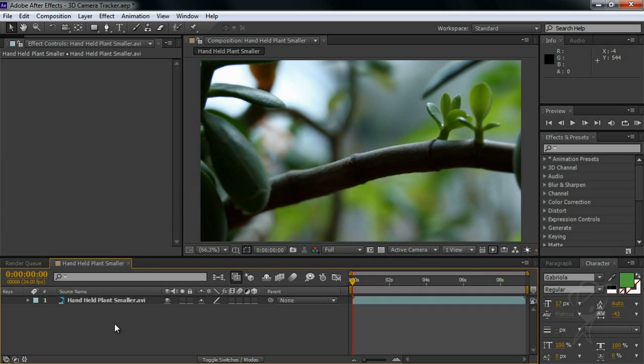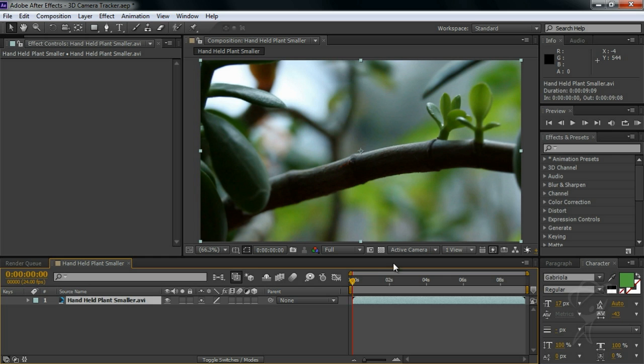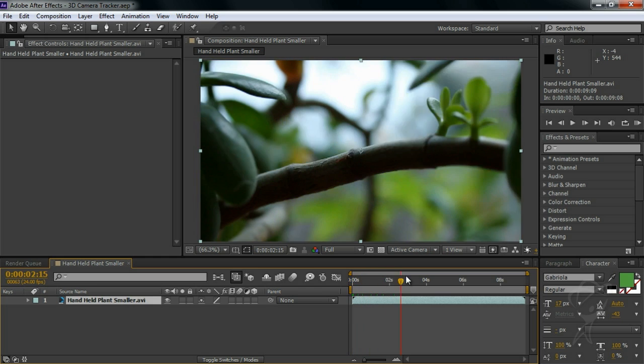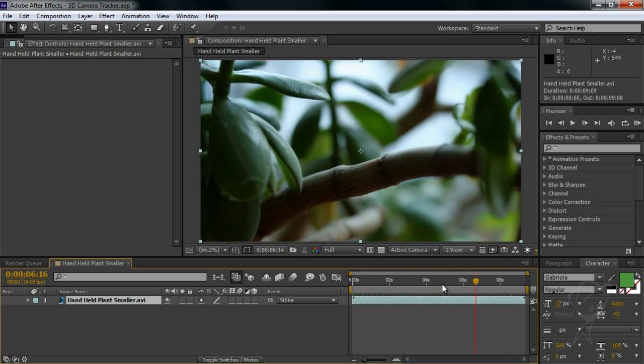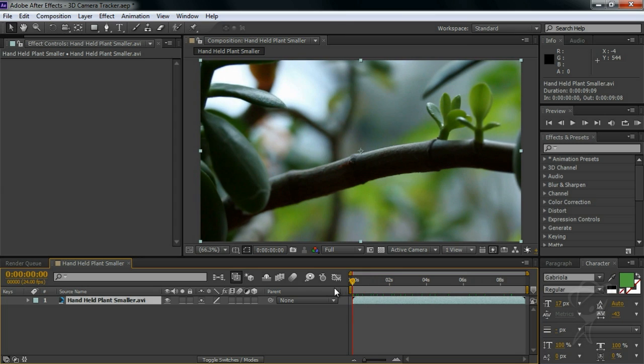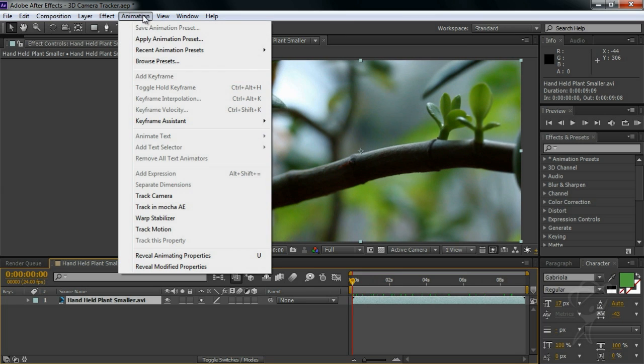Hey folks, Brian Maffet here from Total Training. The new 3D camera tracker is an awesome new feature inside After Effects CS6. To invoke it, you simply select the layer you wish to track - in our case we have a handheld macro clip of some plants - and choose Track Camera from the Animation menu or by right-clicking on the layer.